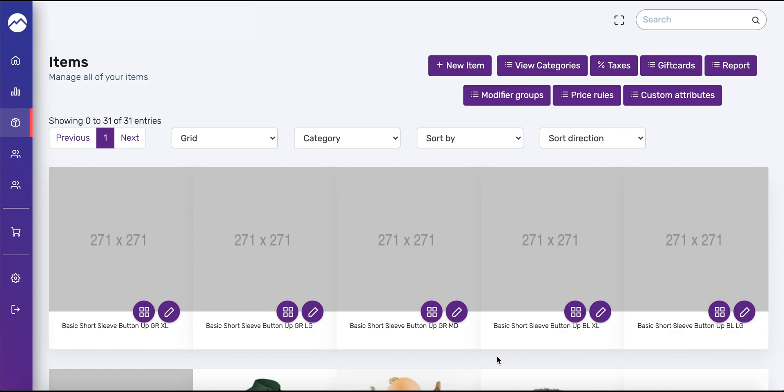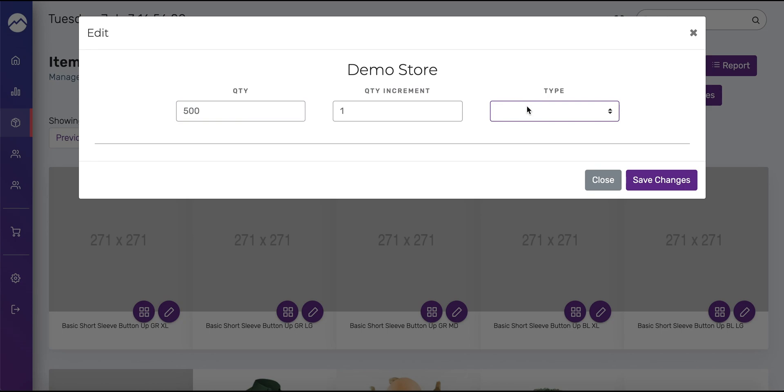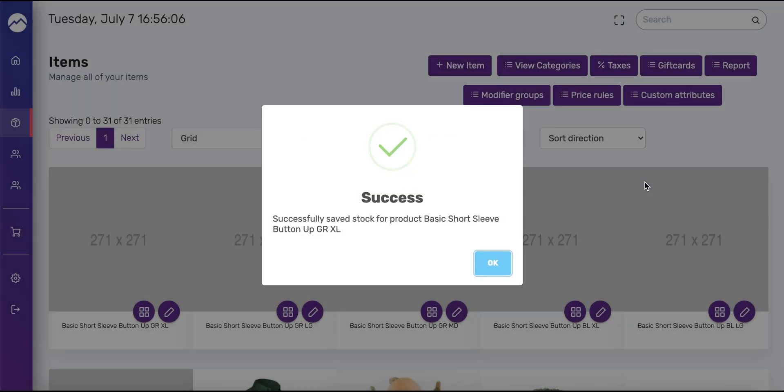We've created custom attributes as well as matrix products and variations. I'll review how to manage the inventory of each of those products. Since we enabled stock management in the settings we can see a small circular icon that contains four small squares. You want to press that icon depending on the item that you want to add stock quantity to. In the pop-up window enter the appropriate value under quantity. Here I'm going to put, let's say 500. Put one under quantity increment since that 500 under quantity means we have 500 individual shirts. Leave type blank, that field is for custom stock types like pounds or inches. Then press save changes and then you'll get a success message, press OK.